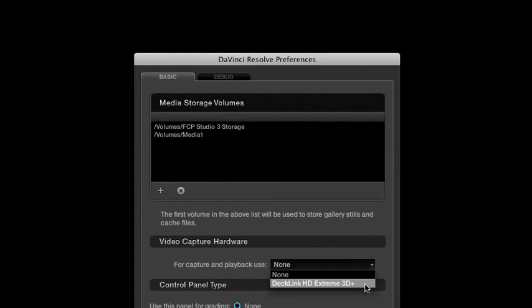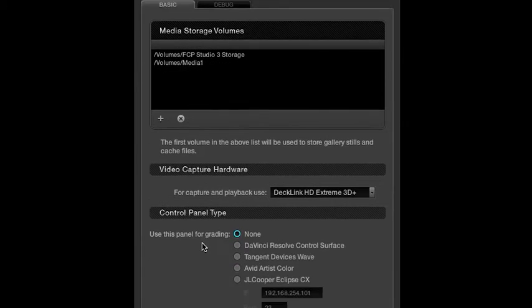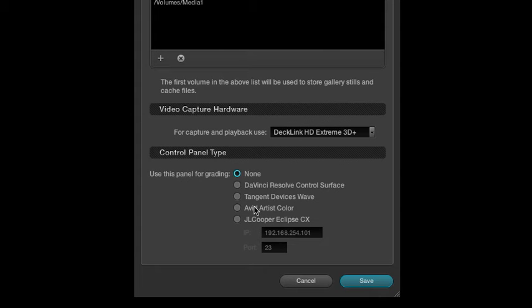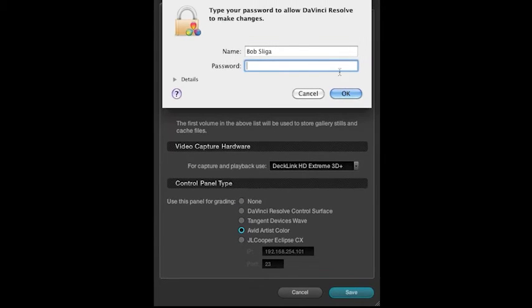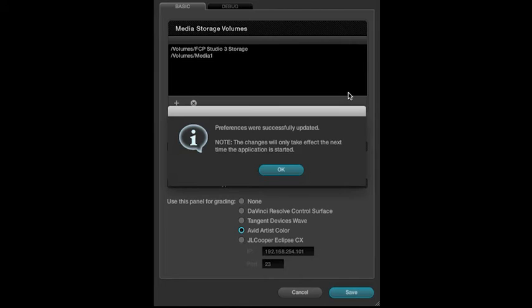The next thing you have to make sure is you have your DeckLink selected. At this point in time, if you were using a control panel, you would select it here as well. Then from there we hit save. Again, changes will only take effect on your next start, so we need to exit this menu. I'm gonna say okay and then just exit.